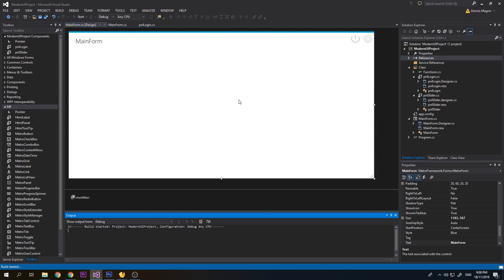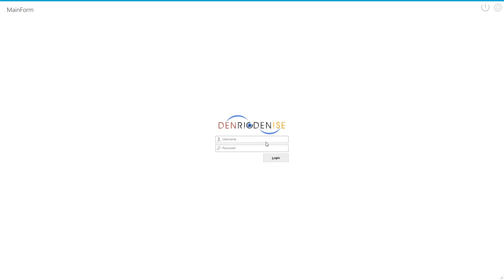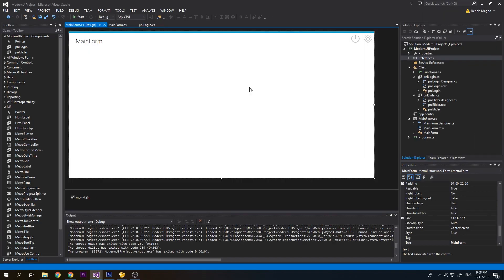Let's try if our project is still working. The default username is test. As you can see, after login we're just going to see a blank main form. We'll just add some grid here.